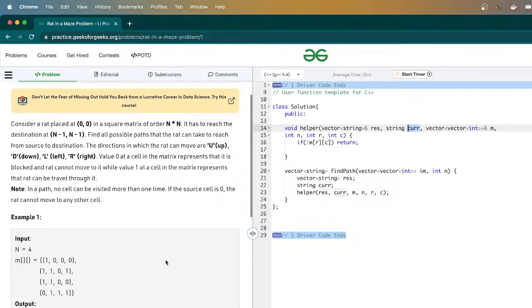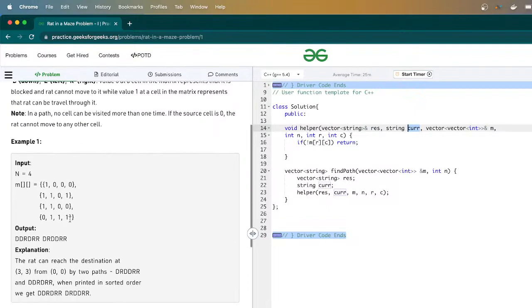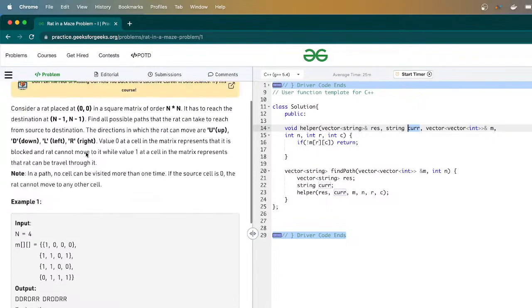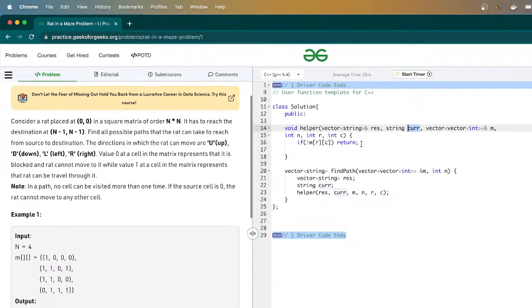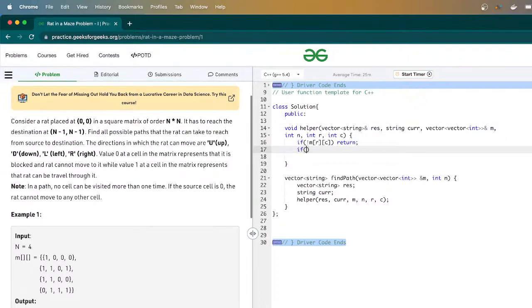Next, we always need to think: what is the end condition for the recursion? In this case, we reach our destination when the row and column both become n minus 1. So we add a check: if r equals n minus 1 and c equals n minus 1, we push the current string into the result vector — res dot push_back current — and then return.